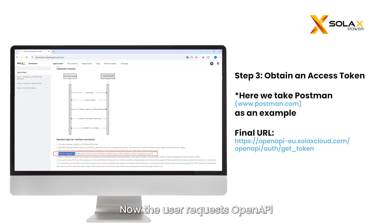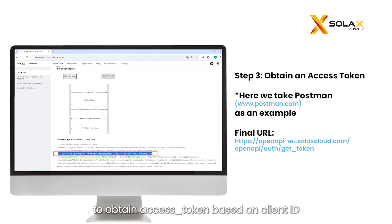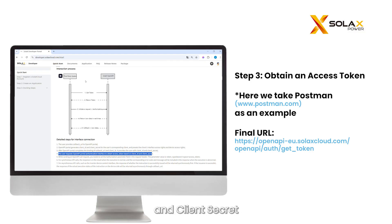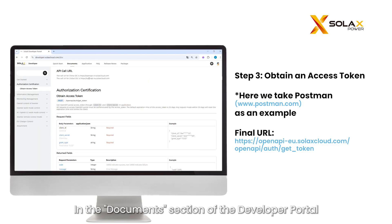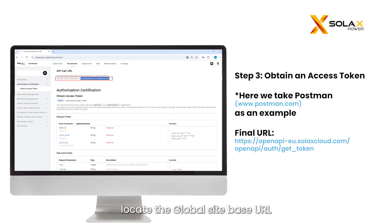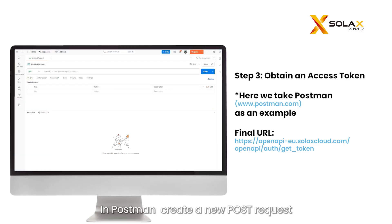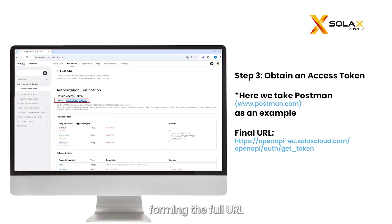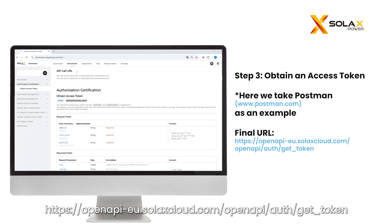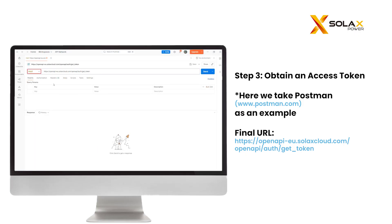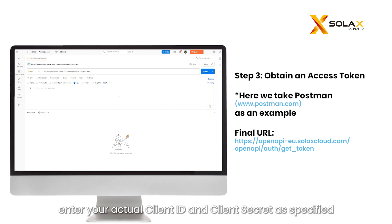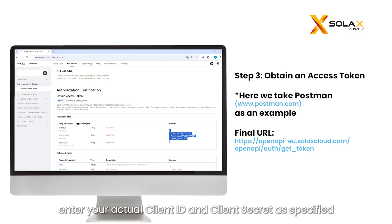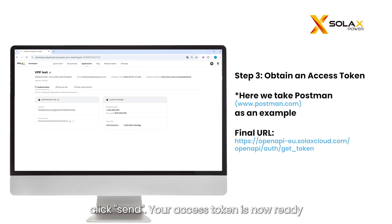Now the user requests the OpenAPI Portal Authentication Interface to obtain an access_token based on client ID and client secret. Let's take Postman as an example. In the Documents section of the Developer Portal, under Authorization, locate the global site-based URL. In Postman, create a new POST request and append a slash to the URL, forming the full URL. In the body, enter your actual client ID and client secret as specified in the API documentation. Click Send — your access token is now ready.